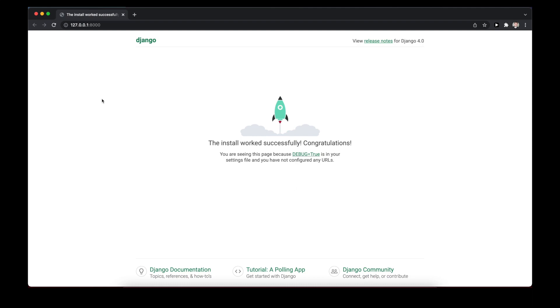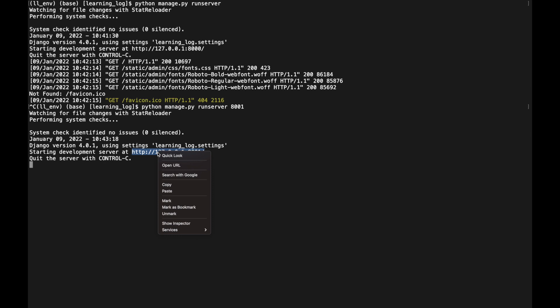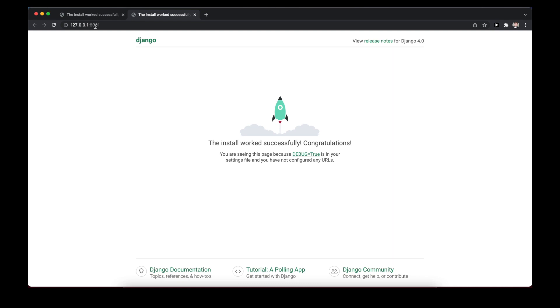The app is accessible on port 8000, which was automatically configured. If you encounter an error that port 8000 is already in use, you can specify an alternate port — for example, `python manage.py runserver 8001`. Typically though, port 8000 should be available.